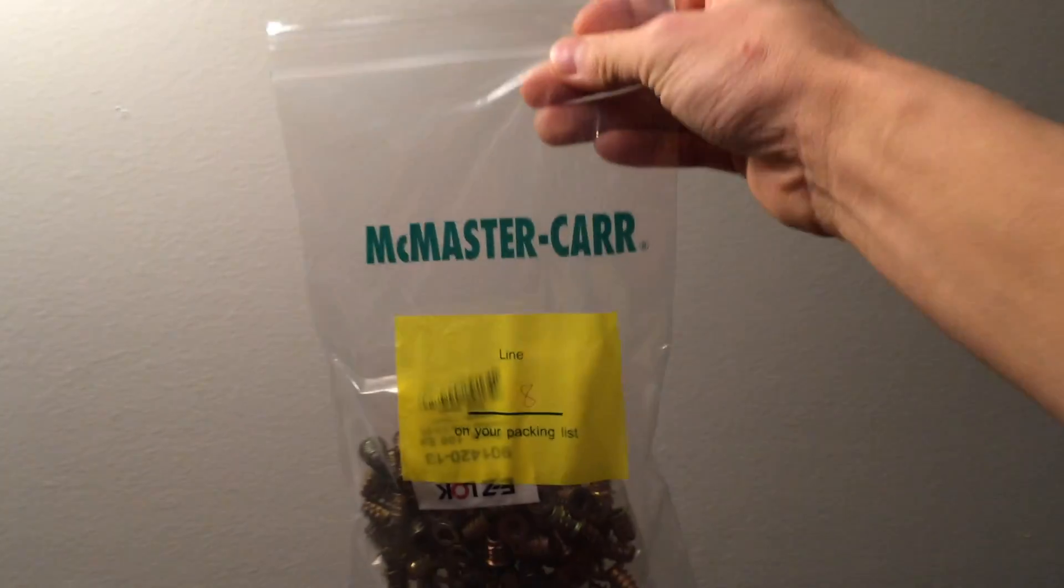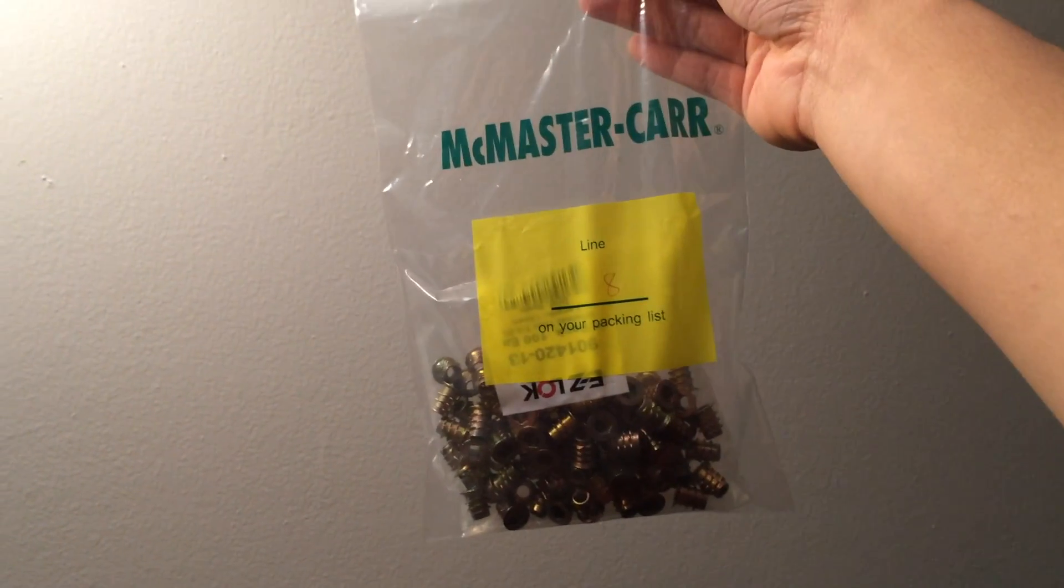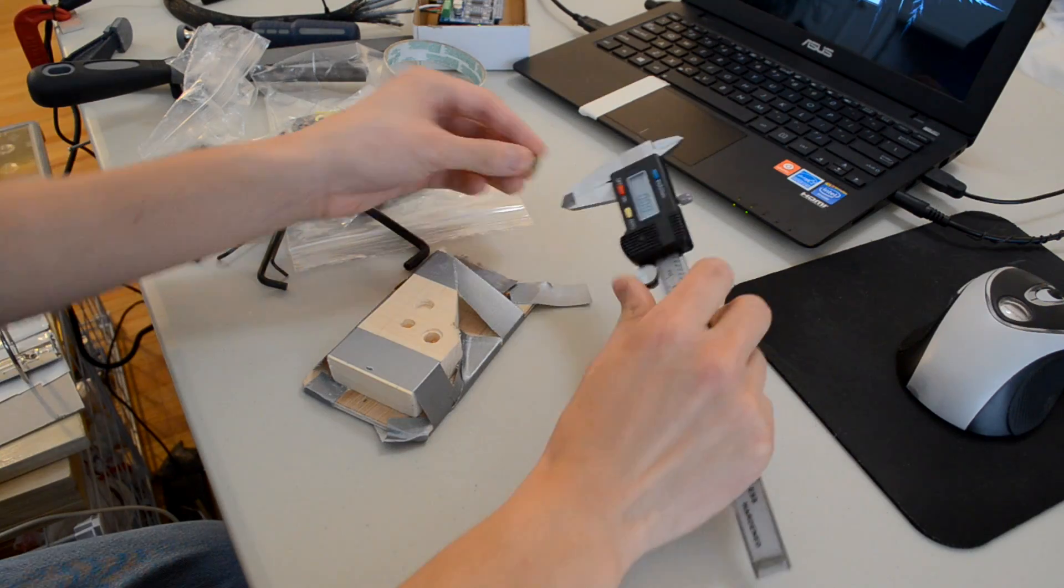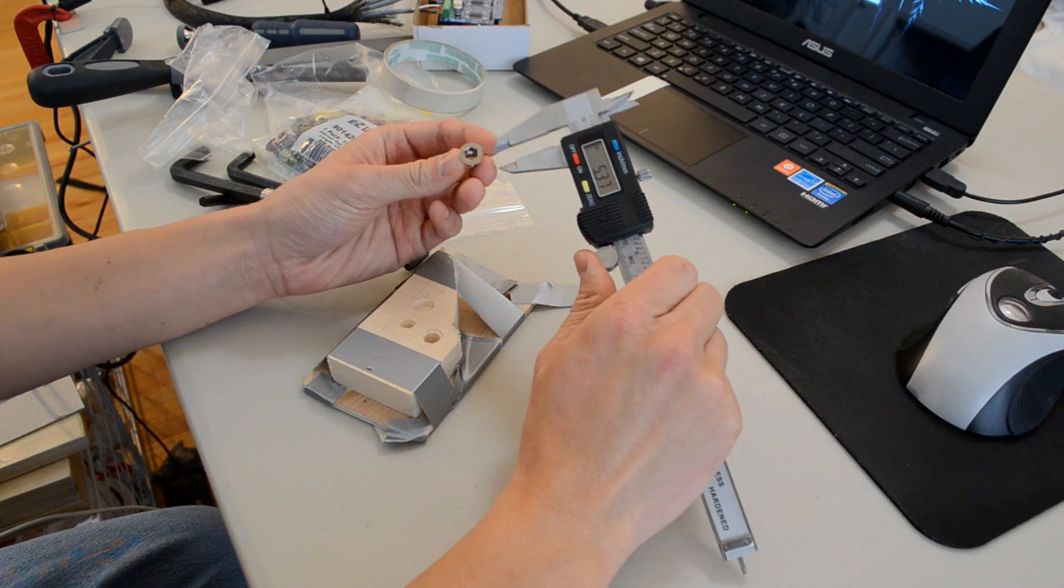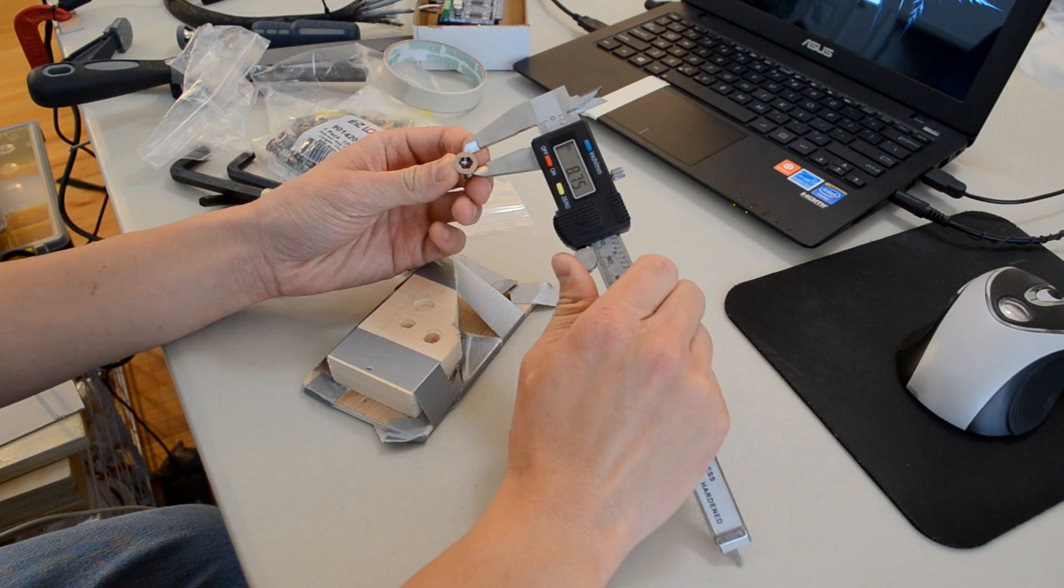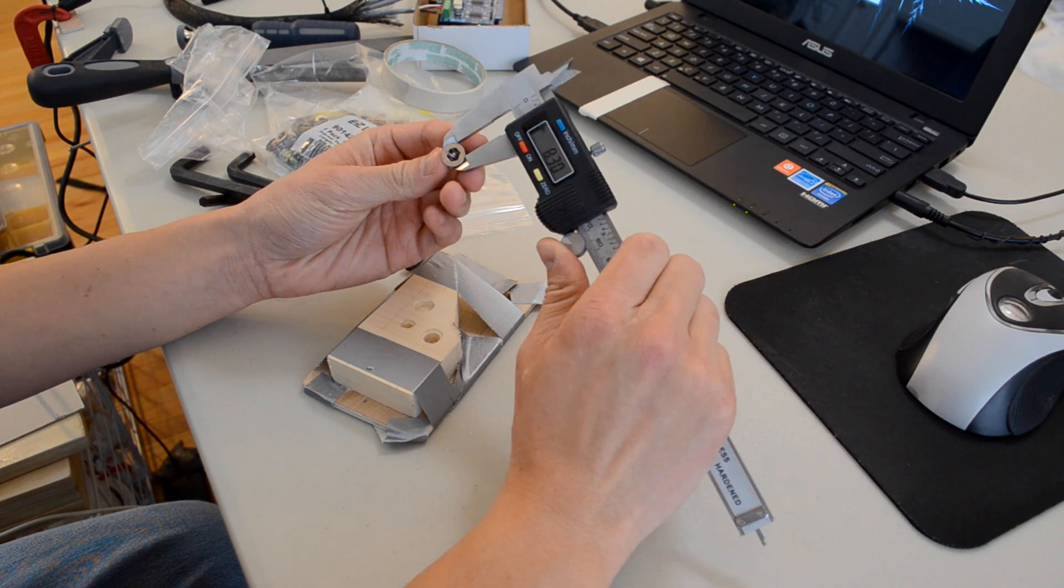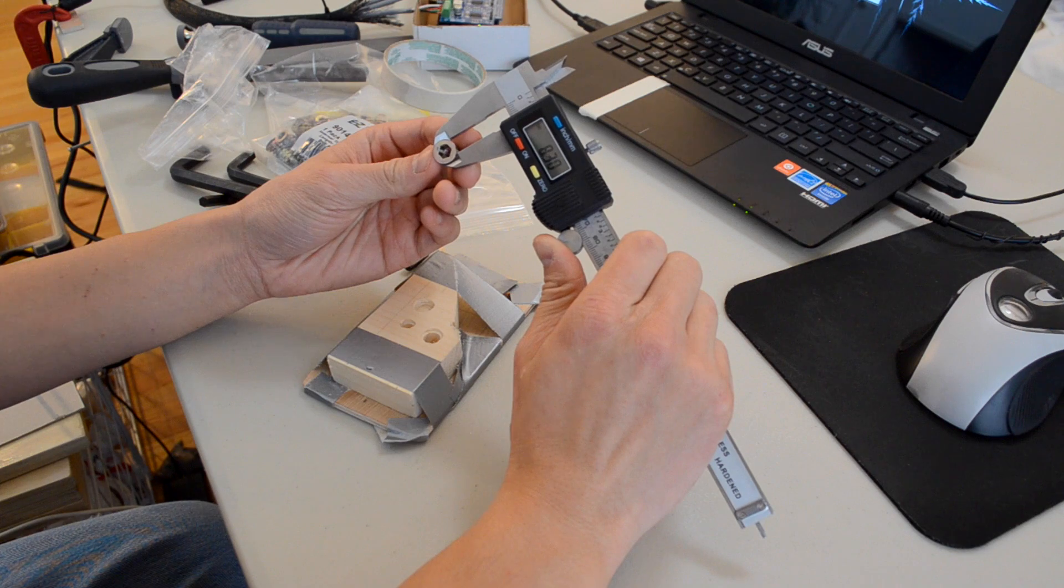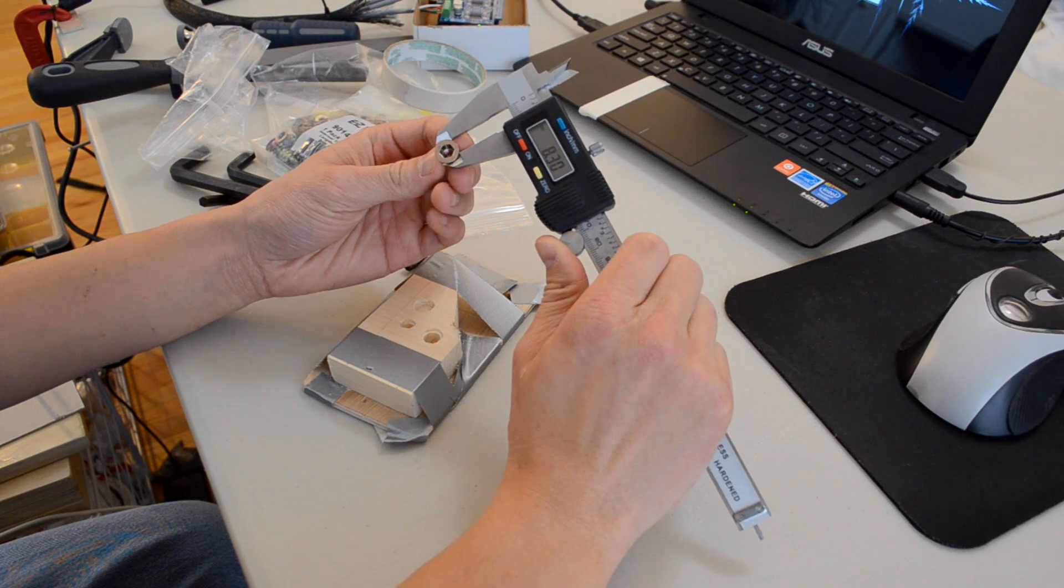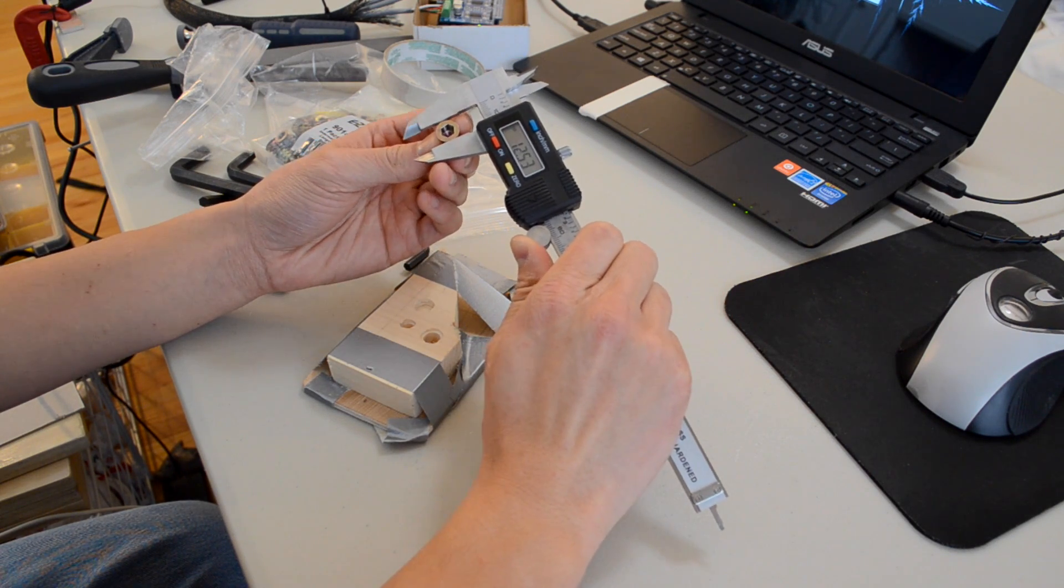Instead of T-nuts, I went with flanged threaded inserts that are designed for wood. The thick external threads cut into the wood and hold the insert securely. The flange provides a durable wearing surface and lies flush with the MDF. I picked up a pack of 100 for about $14 from McMaster Carr.